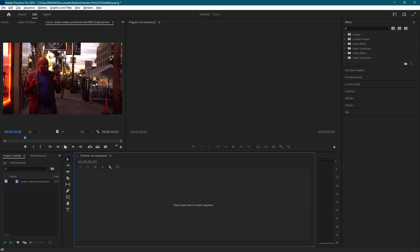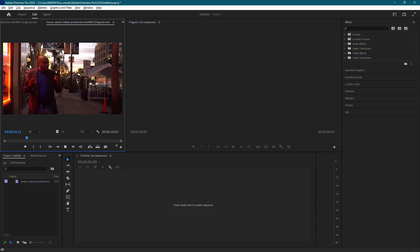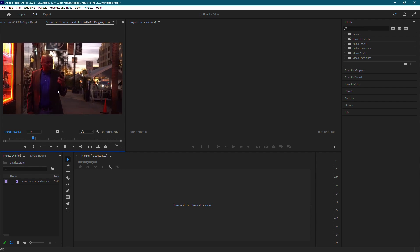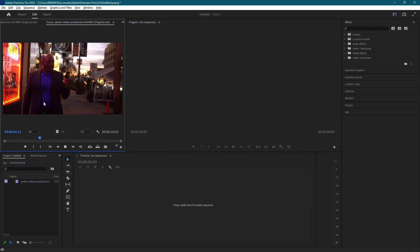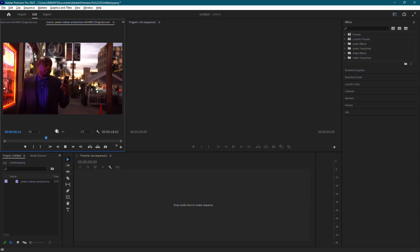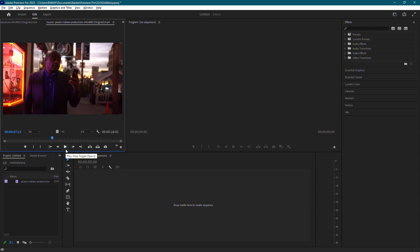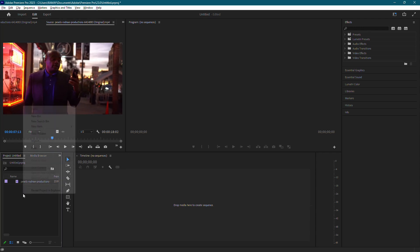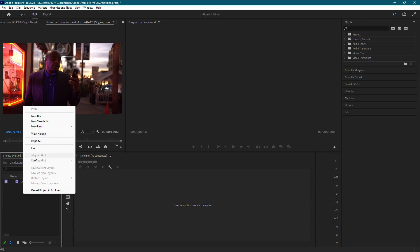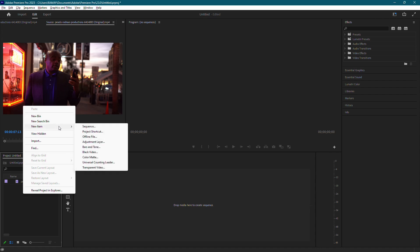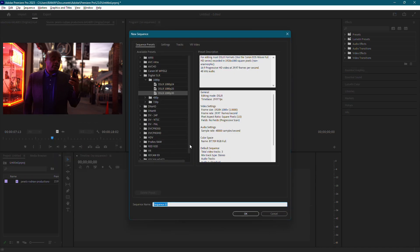To get started, I have a fresh project open and I'd like to make an Instagram post with this video. Let's begin by right clicking in the project panel, then go to New Item and select Sequence.